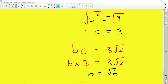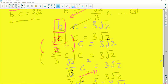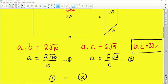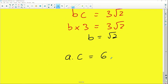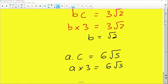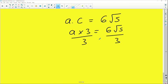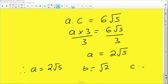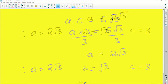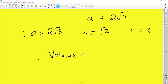Now I need to find a. Using the equation ac = 6√5 and substituting c = 3, we get a times 3 = 6√5. Dividing both sides by 3 gives a = 2√5. So a = 2√5, b = √2, and c = 3. We now have all three values needed to calculate the volume.